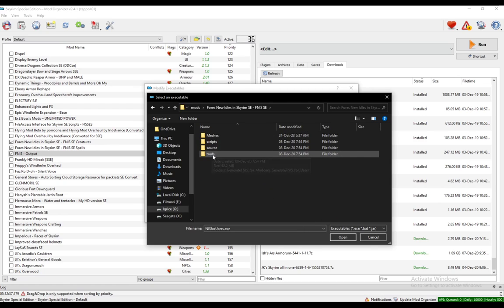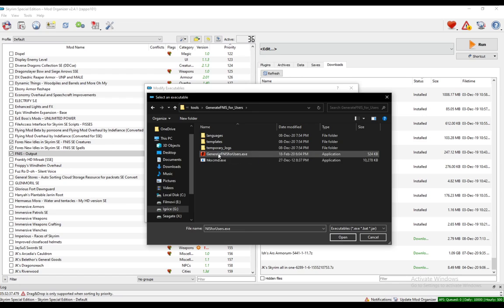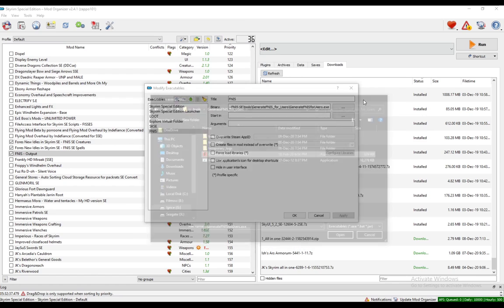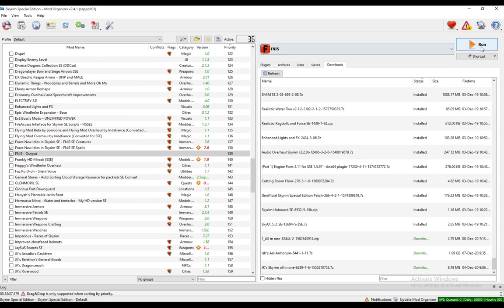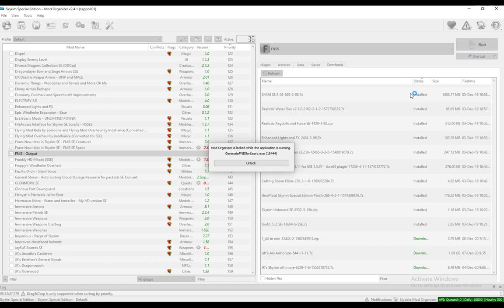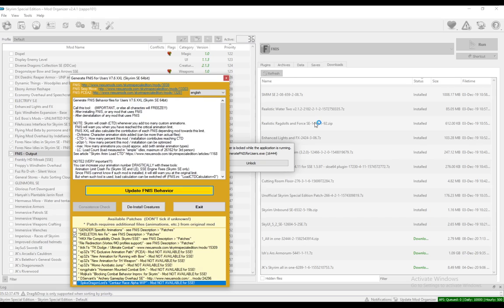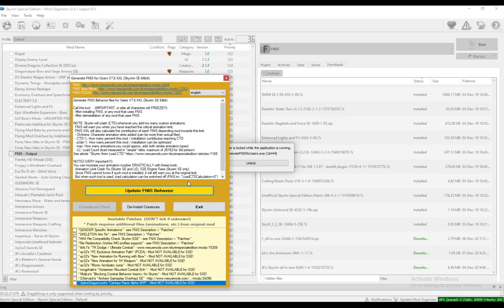Go into Tools and Generate FNIS for Users. This is the executable you want. Just name it FNIS or whatever you want. Once you do that, you want to run it through Mod Organizer. Make sure you do that because otherwise it won't work. Once you do, select all these patches here if you need them.